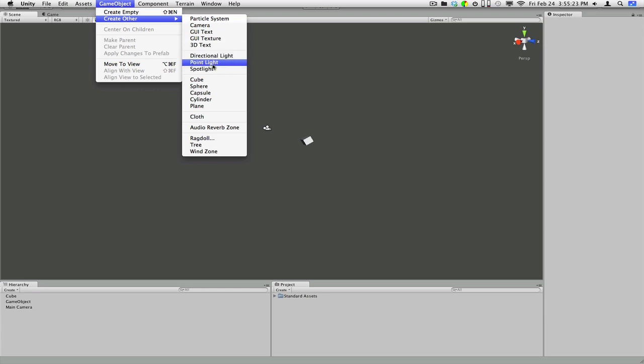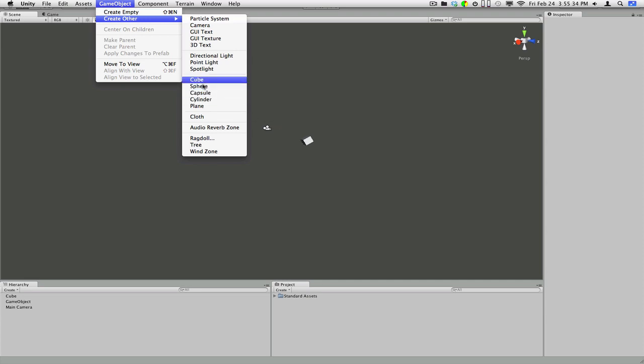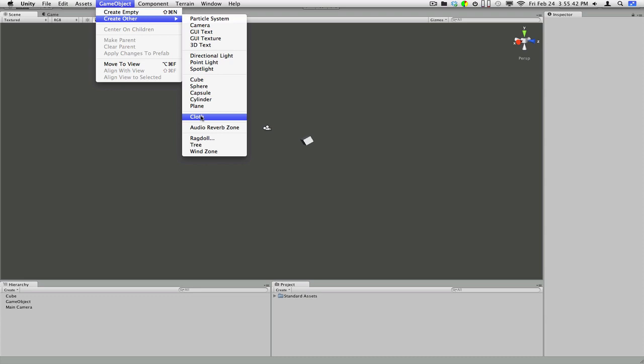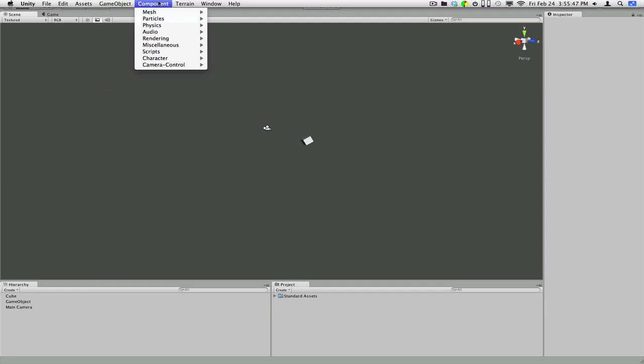Directional light is a light that shines in all directions forever. Point light, you're going to be using this one a lot. Creates a central point, sort of like a sun, and it radiates light from all sides. Spotlight is a spotlight. Cube is what you just saw there. Right there. Sphere is a circle sphere thing. Capsule, cylinder plane. Cloth. Cloth is interesting. They just added cloth. We'll probably use that maybe later. Audio reverb zone, ragdoll tree. We'll not probably use those at all.